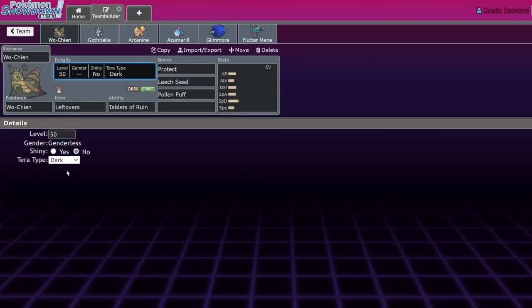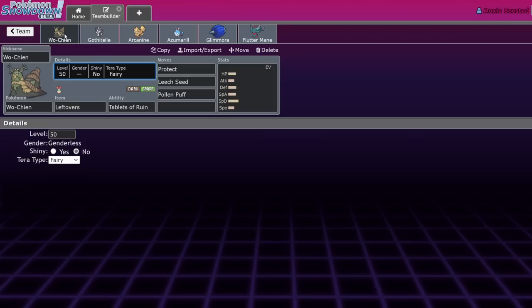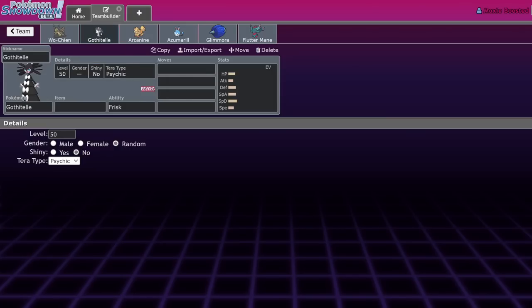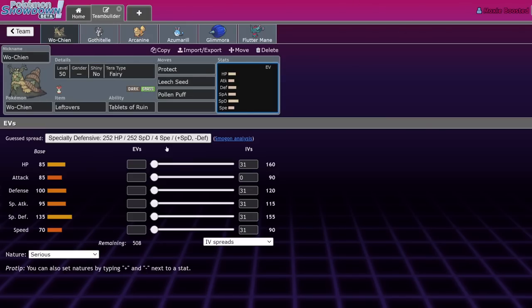Terra Grass Don Dozo might pick up a little bit to not lose to Wo-Chien, but even then they're still going to have to take Pollen Puff damage. Tablets of Ruin, Intimidate, Will-O-Wisp - your physical attacks are doing five percent maximum. Terra Fairy is also a really good defensive Terra type for Wo-Chien. We saw Ashton Cox's Brute Bonnet at Orlando running Terra Fairy.